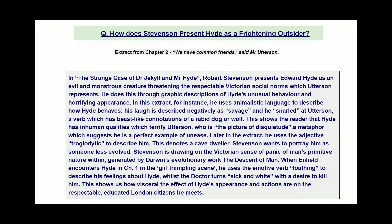His laugh is described negatively as 'savage' and he 'snarled' at Utterson — a verb with beast-like connotations of a rabid dog or wolf. This shows the reader that Hyde has inhuman qualities which terrify Utterson, who is 'the picture of disquietude', a metaphor which suggests he is a perfect example of unease. Later in the extract, he uses the adjective 'troglodytic' to describe him, which denotes a cave dweller. Stevenson wants to portray him as someone less evolved, drawing on the Victorian sense of panic about man's primitive nature within, generated by Darwin's evolutionary work, The Descent of Man.